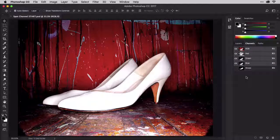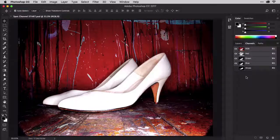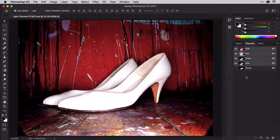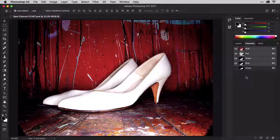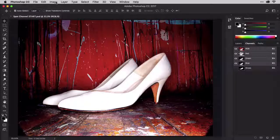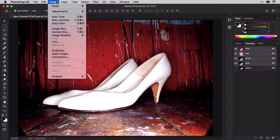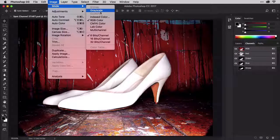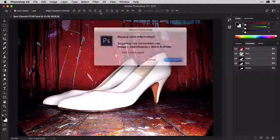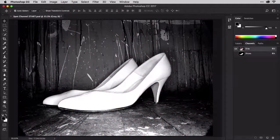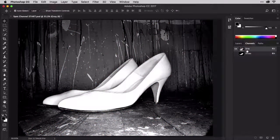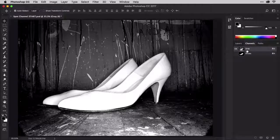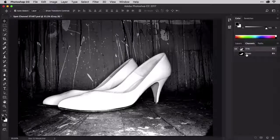In a moment, we'll use its counterpart, Load Selection, to load that masked channel as a selection of just the shoes. Right now, let's convert the image to grayscale with Image, Mode, Grayscale. Now with the color gone, the Channels panel reveals that we have just two channels, the gray color channel and the shoes masked channel.